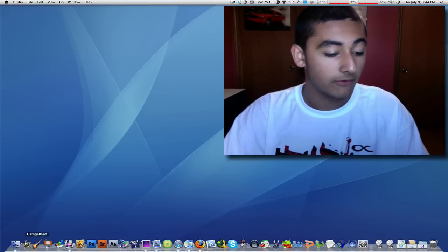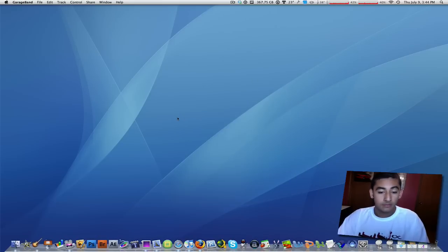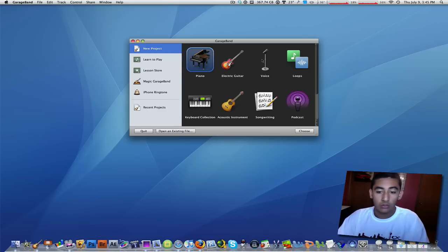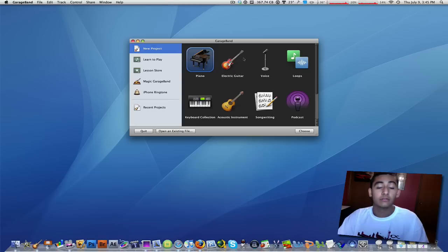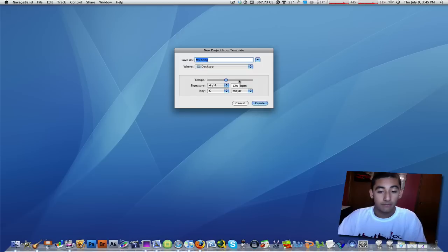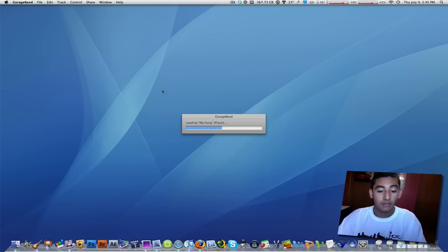So let's go ahead and fire up GarageBand. Then make a new project. You can make whatever you want - piano, voice, loops, whatever kind of ringtone you want, just choose that. I'm going to name it my song and save it on my desktop.